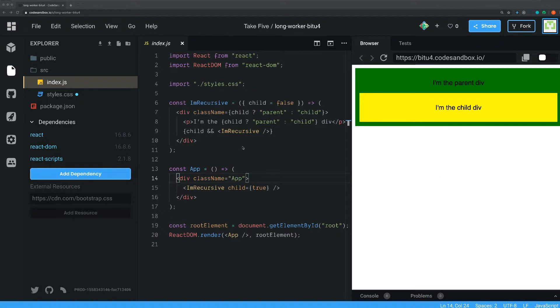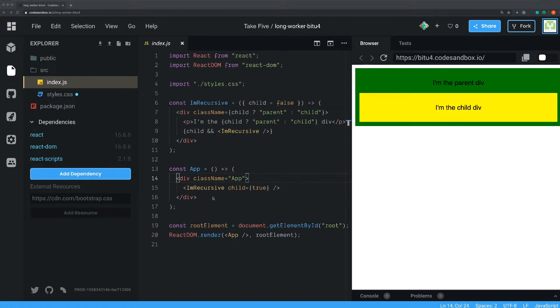So I've created this little snippet here on codesandbox.io and I've included a link to this one in the text below so you can open it up yourself. So what have I done here? I've created two components here.